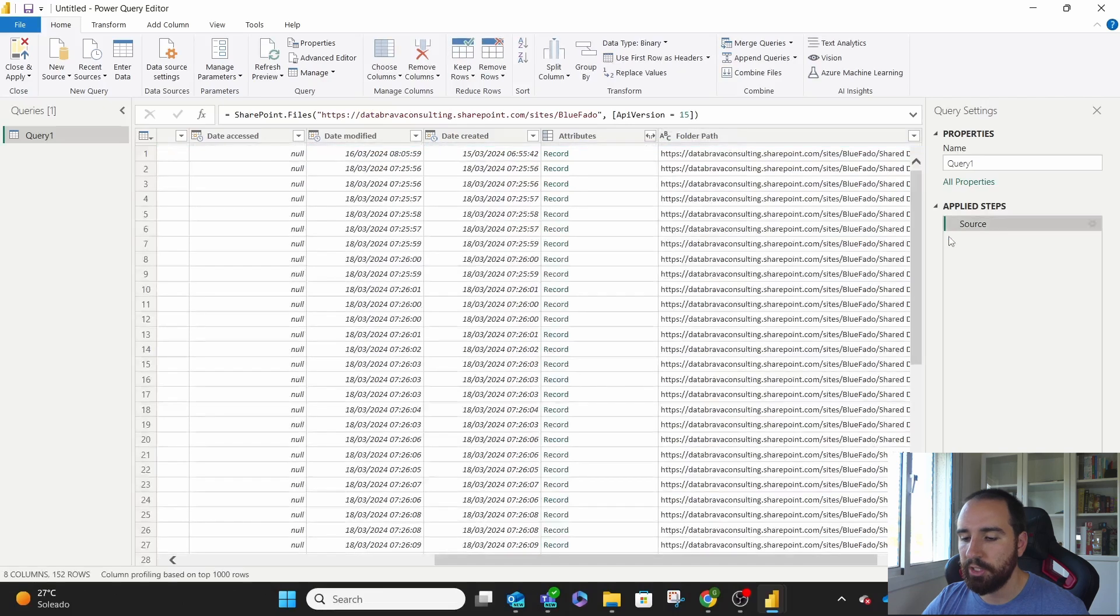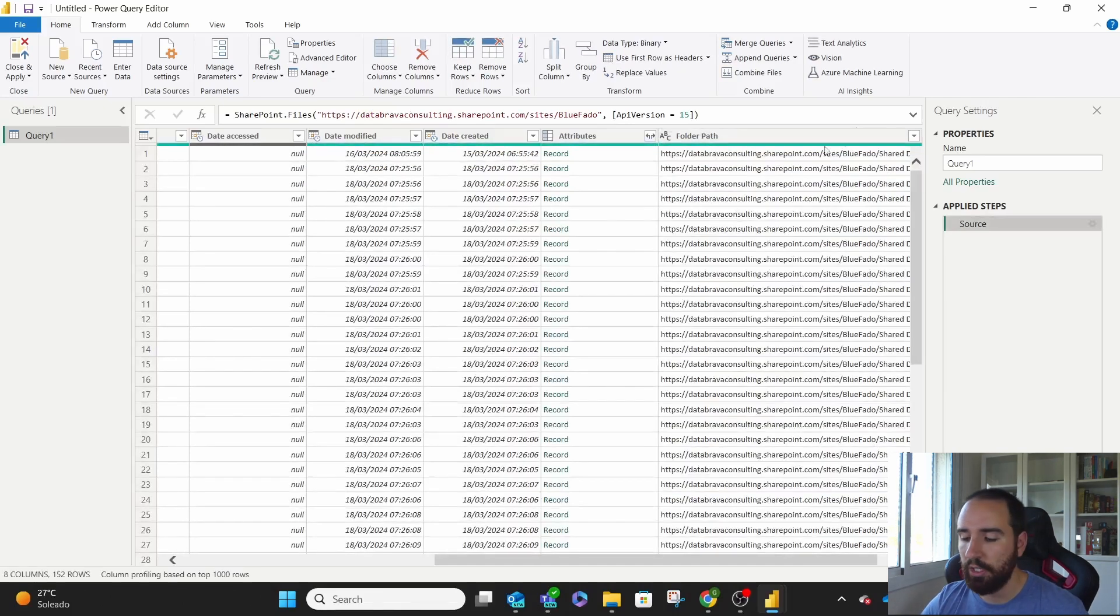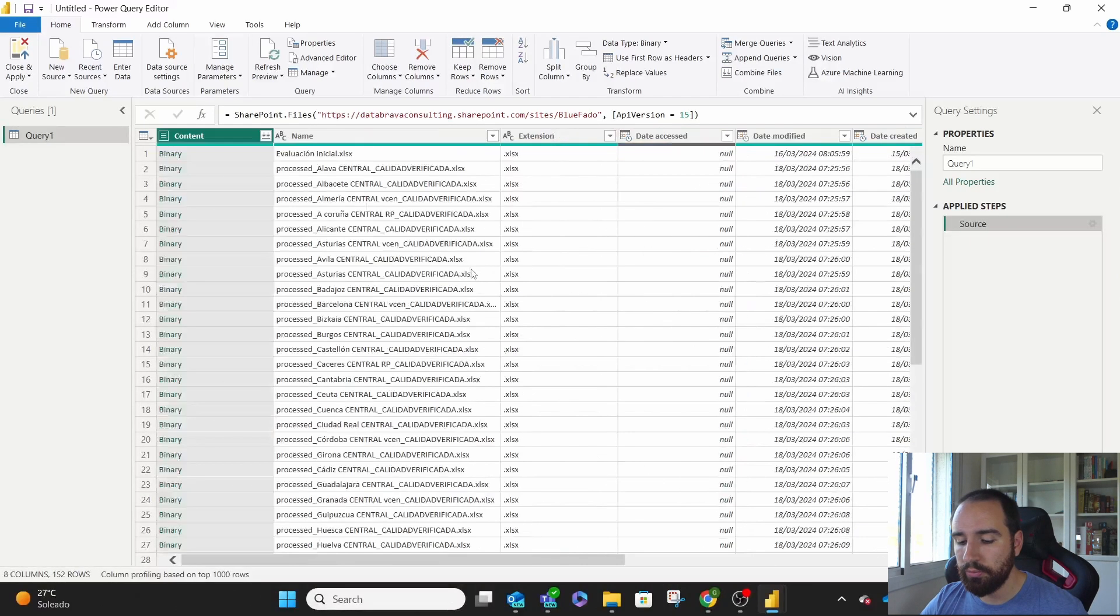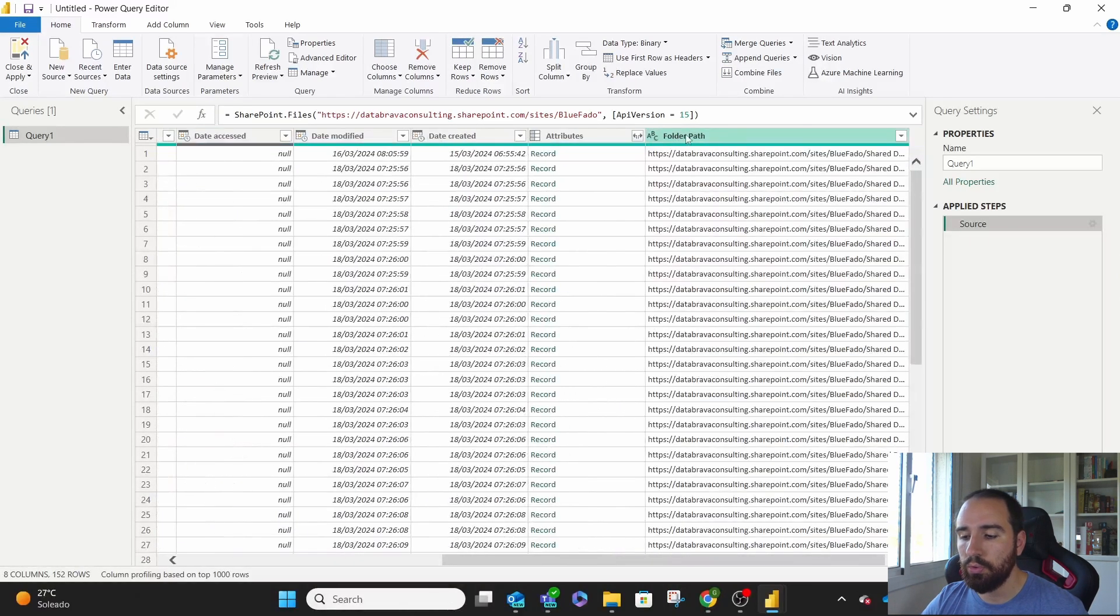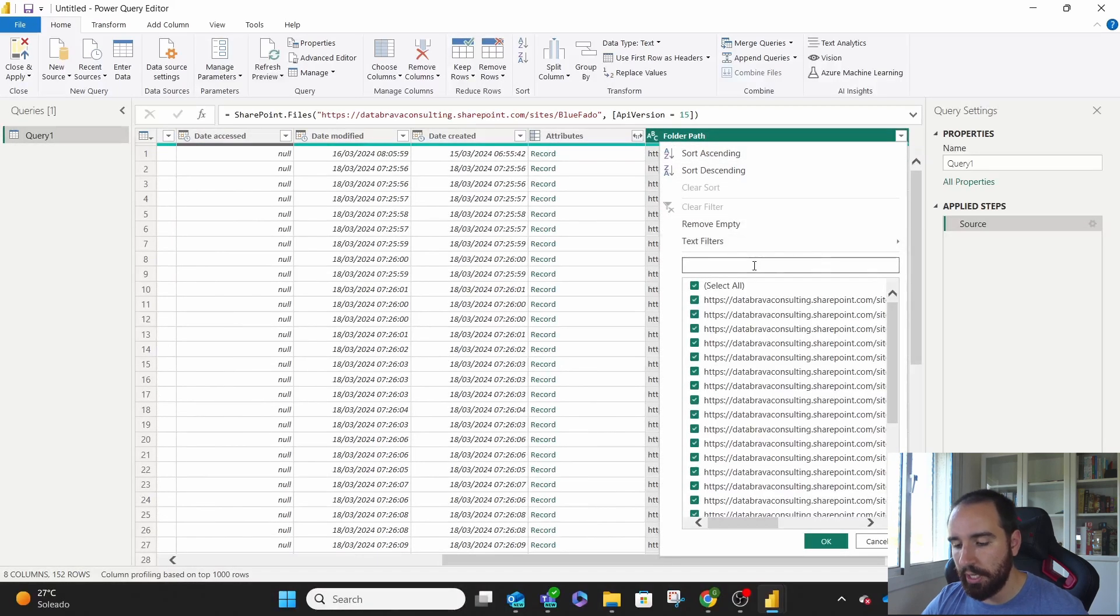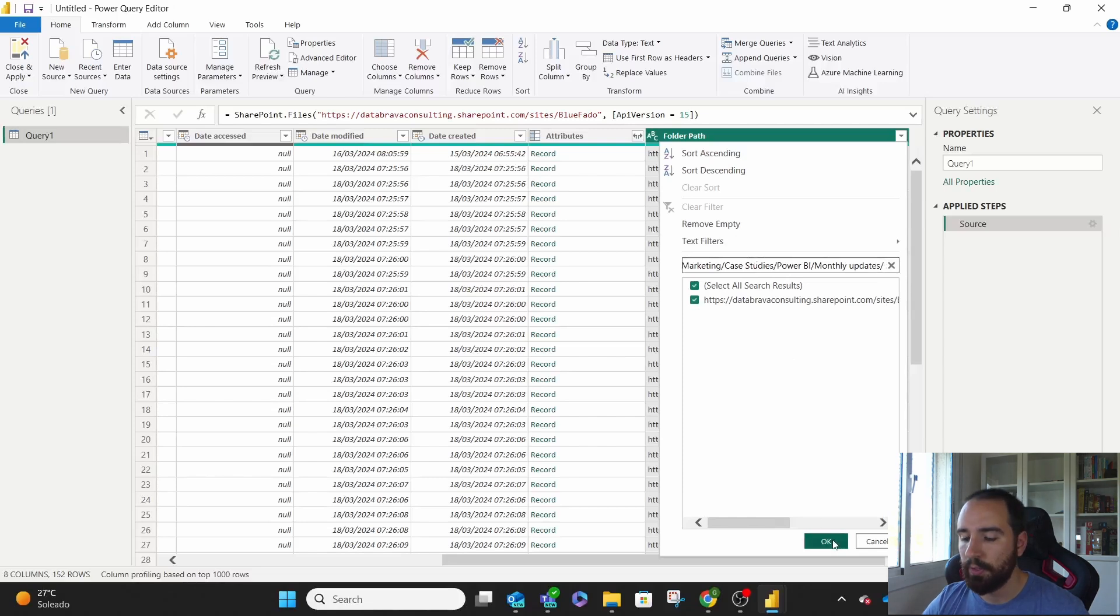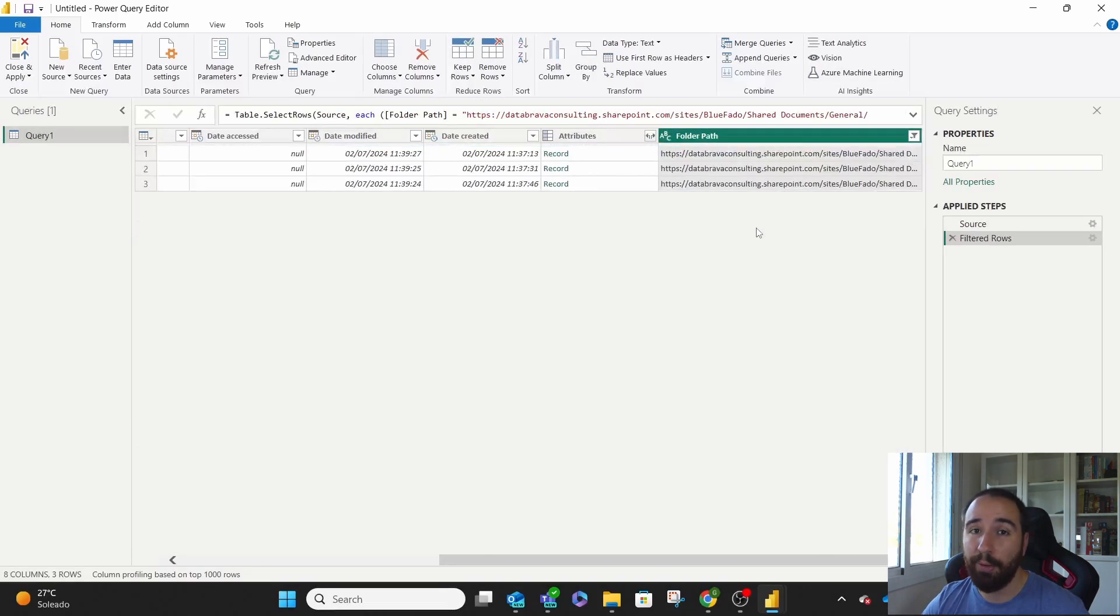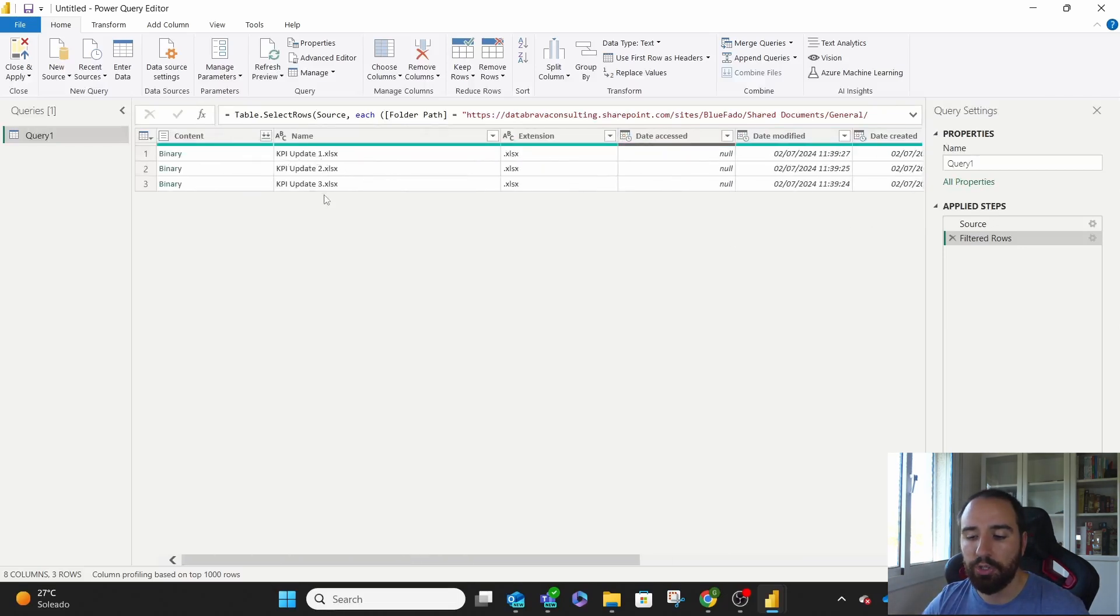And then we can remove the filter row. This way we are back to having all the files on our SharePoint. And we go from the left all the way to the right into folder path. Now what we're going to do is filter by the copied value that we had before. What we're doing is basically telling Power Query, bring me everything that is on that folder. We can see it here. We have KPI update one, two, and three.